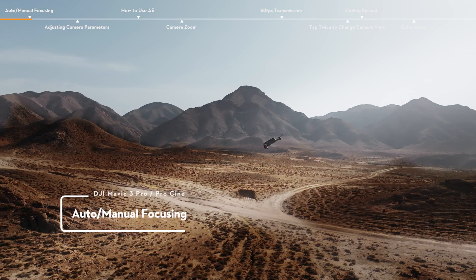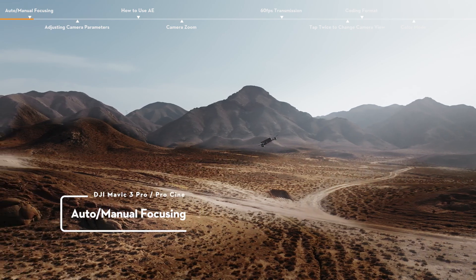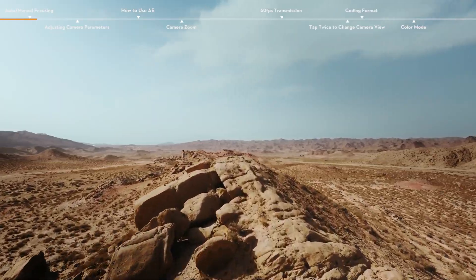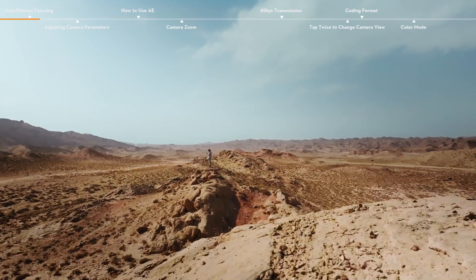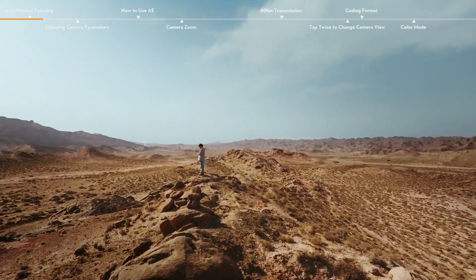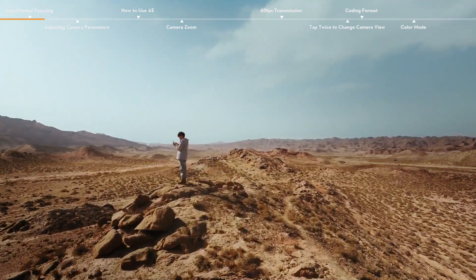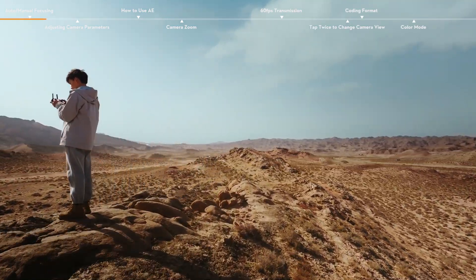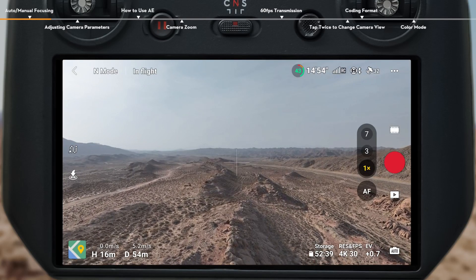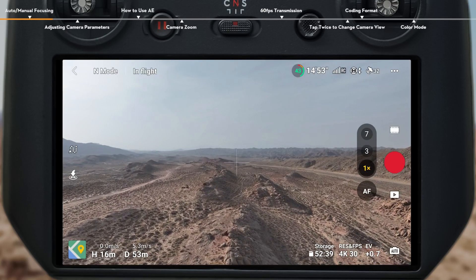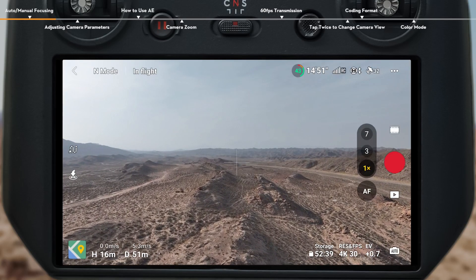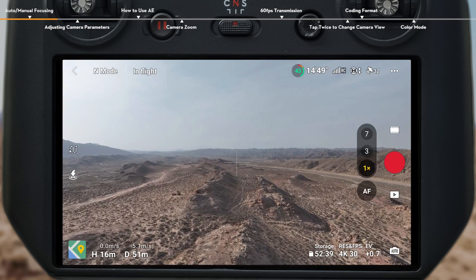Auto Manual Focusing. By default, the camera uses AF to automatically adjust the focus based on distance from the subject to ensure clarity. When autofocus mode is not enough to get you the shot you want, try Manual Focus.